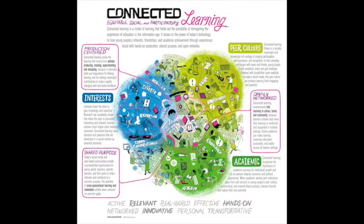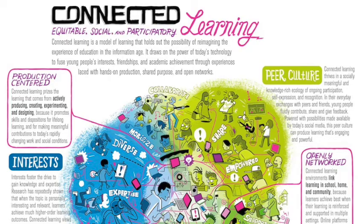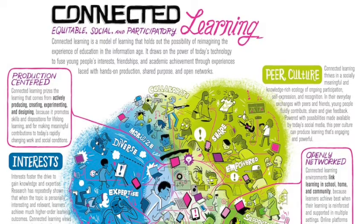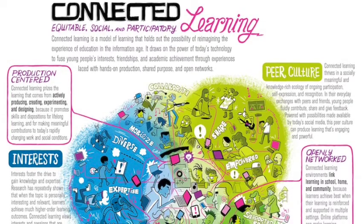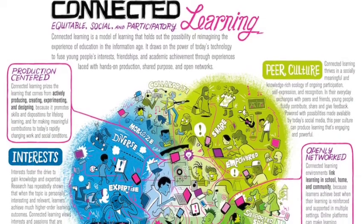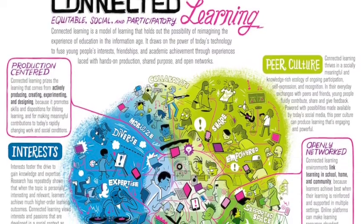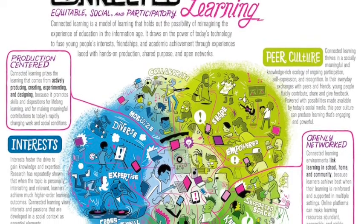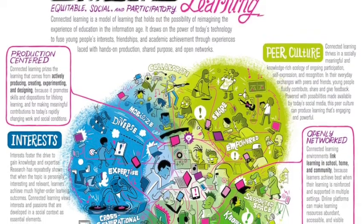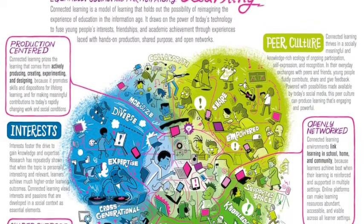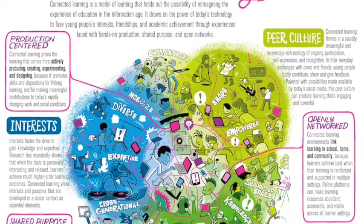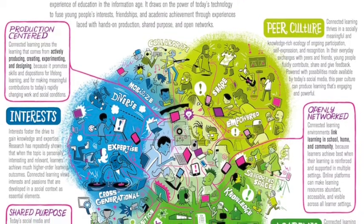To get started, what is Connected Learning? Here's an infographic from the Connected Learning Research Network and Digital Media and Learning Research Hub that shares the key features of Connected Learning. You'll find a URL to this image in the resource document of our presentation. We start with production-centered. Students are actively producing, creating, experimenting, and designing. Peer Culture - there are socially meaningful interactions based around students' learning and ideas.